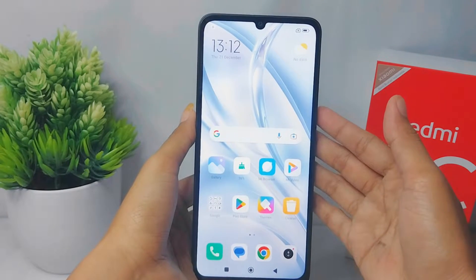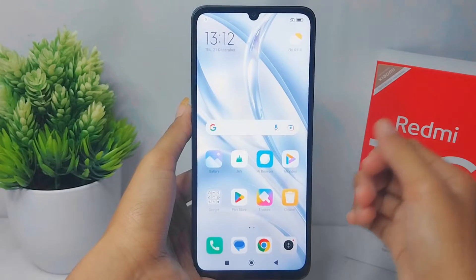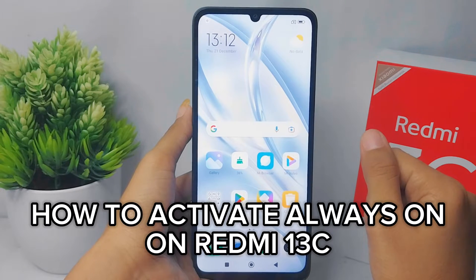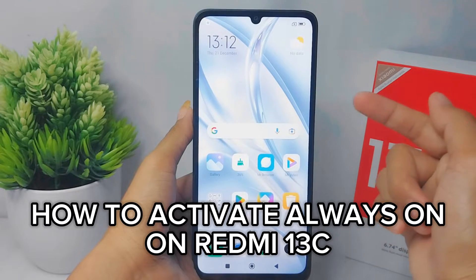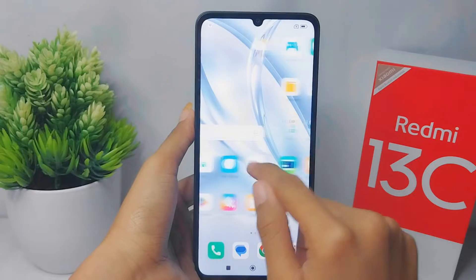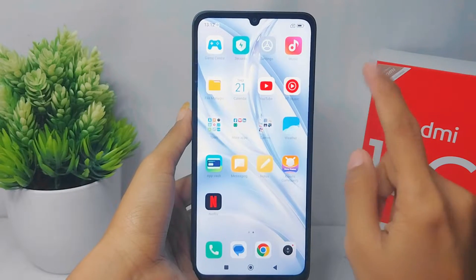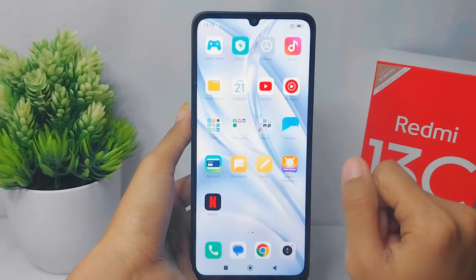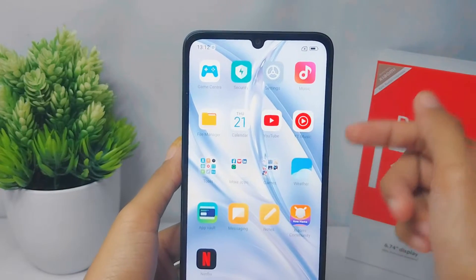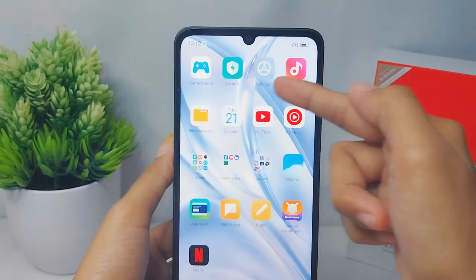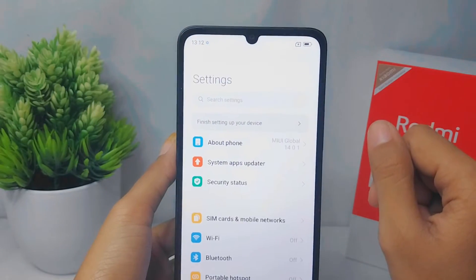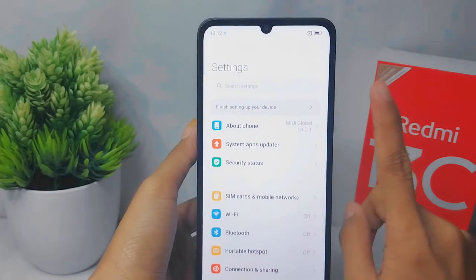Hello everyone. In this tutorial, I want to show you how to activate Always On on a Redmi 13C device. Let's go to the tutorial. First thing first, go ahead and open the Settings menu on your device.